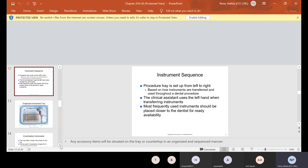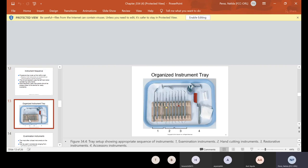So, here is the tray. And if you look at the tray, the first set here is called your examination. So that's your mouth mirror, explorer, and cotton plier.